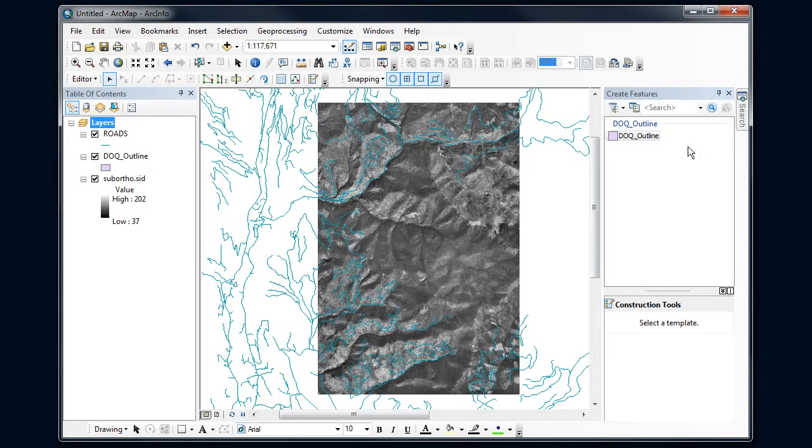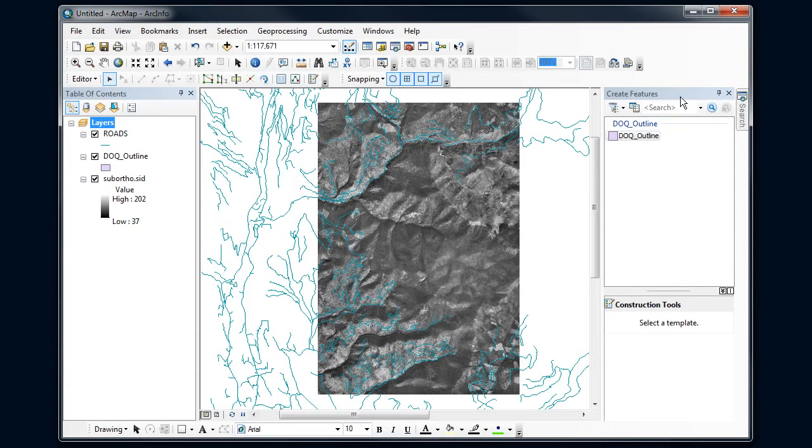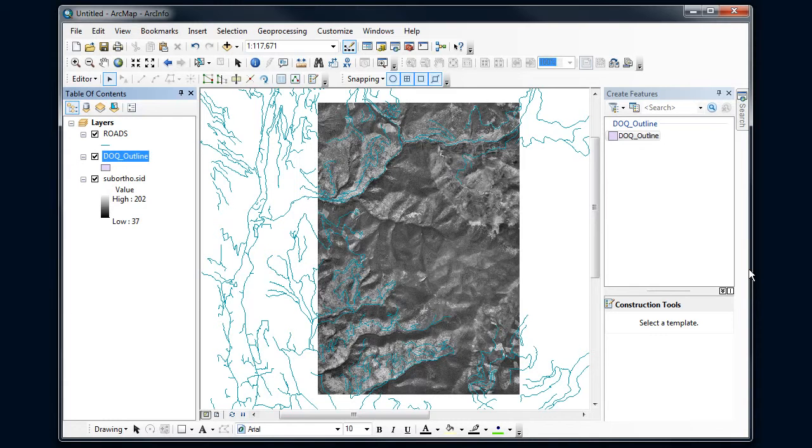I also get some new panes over here to the right. These are my options for what types of features that I can create. And these are called feature templates.